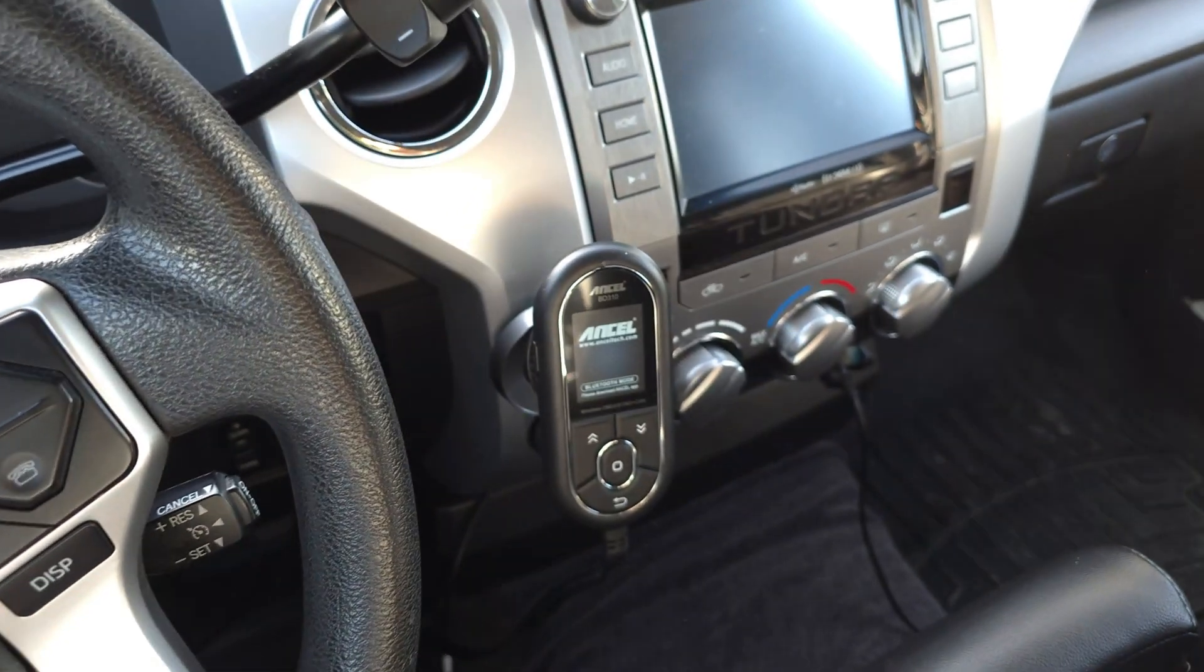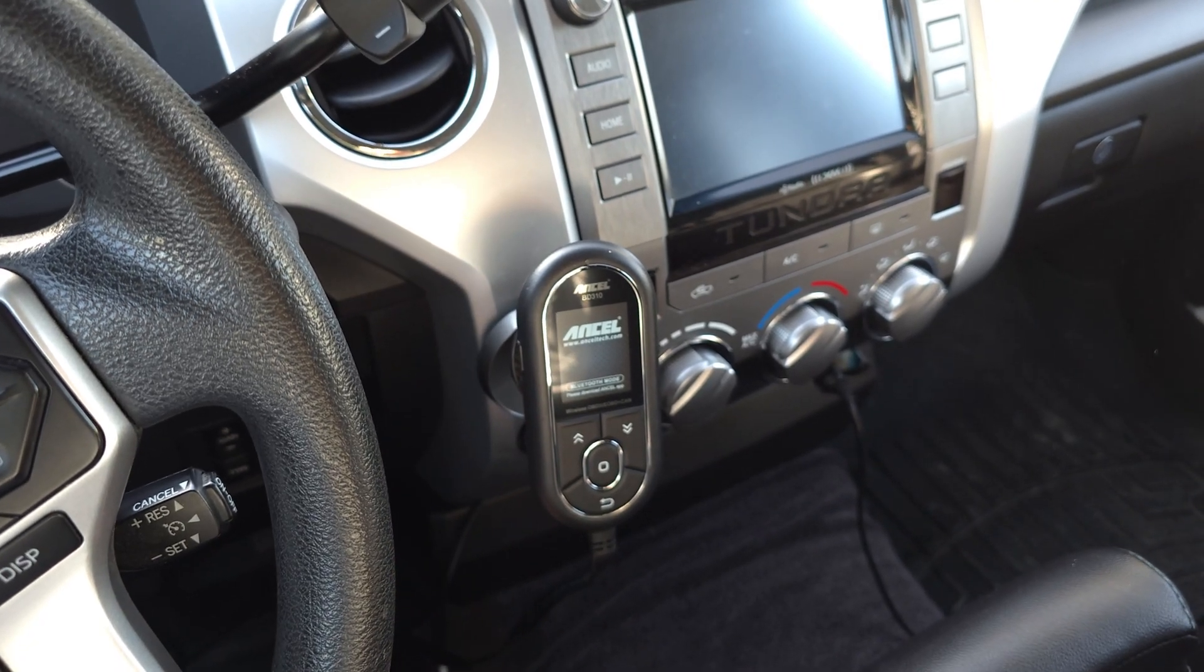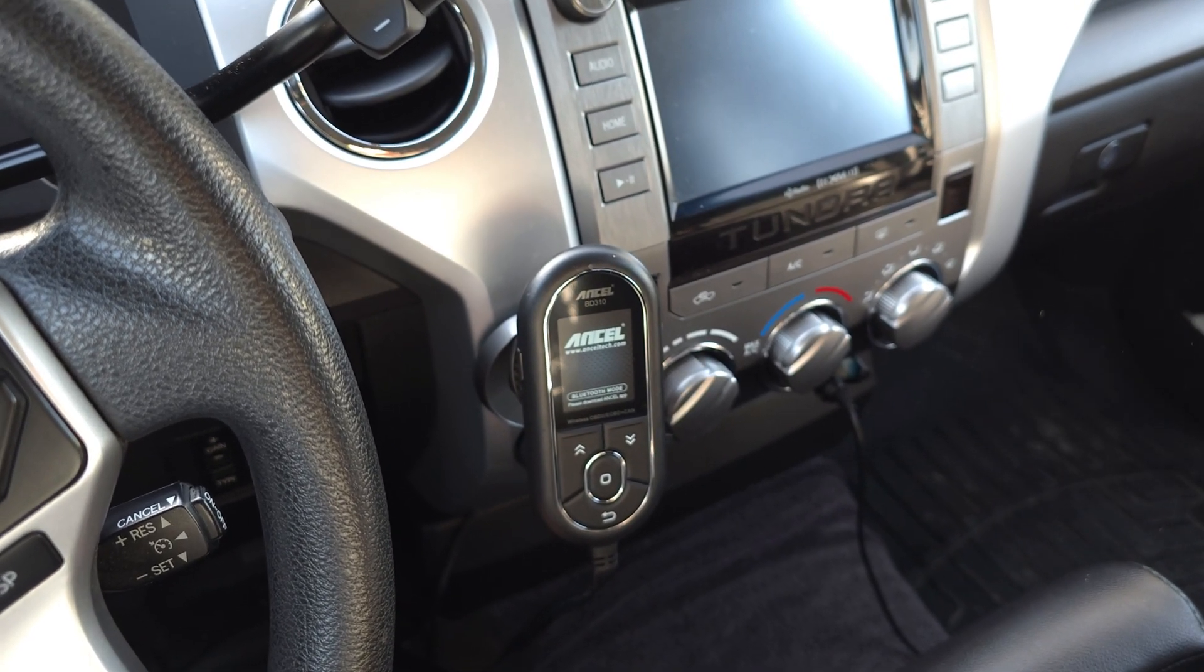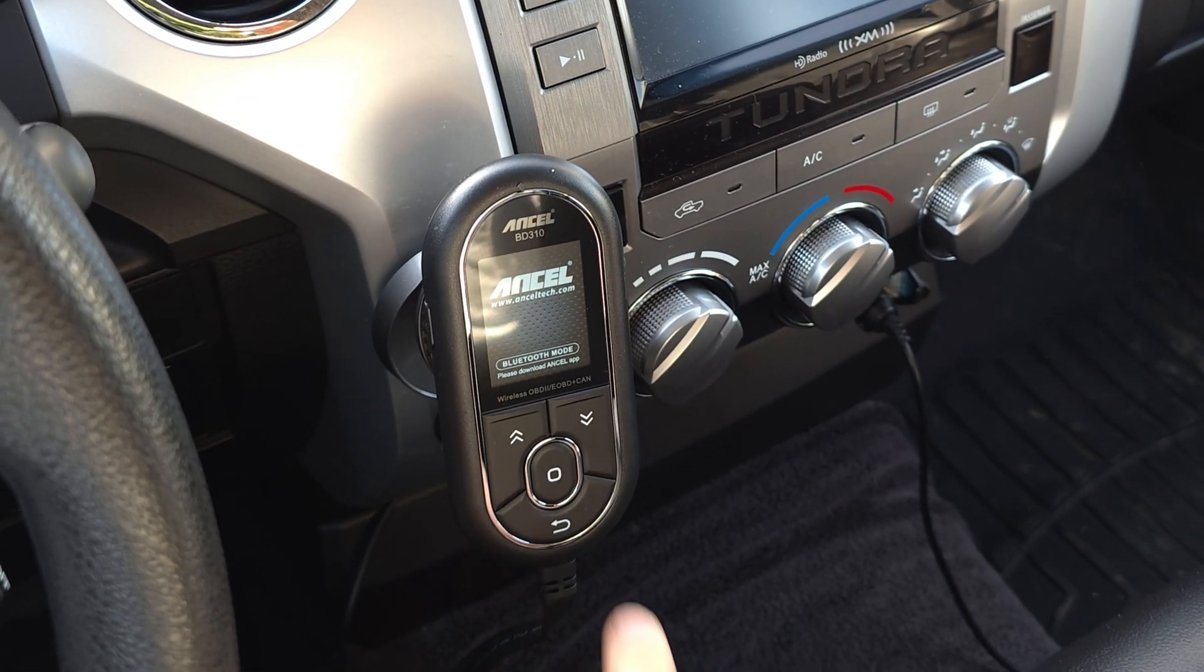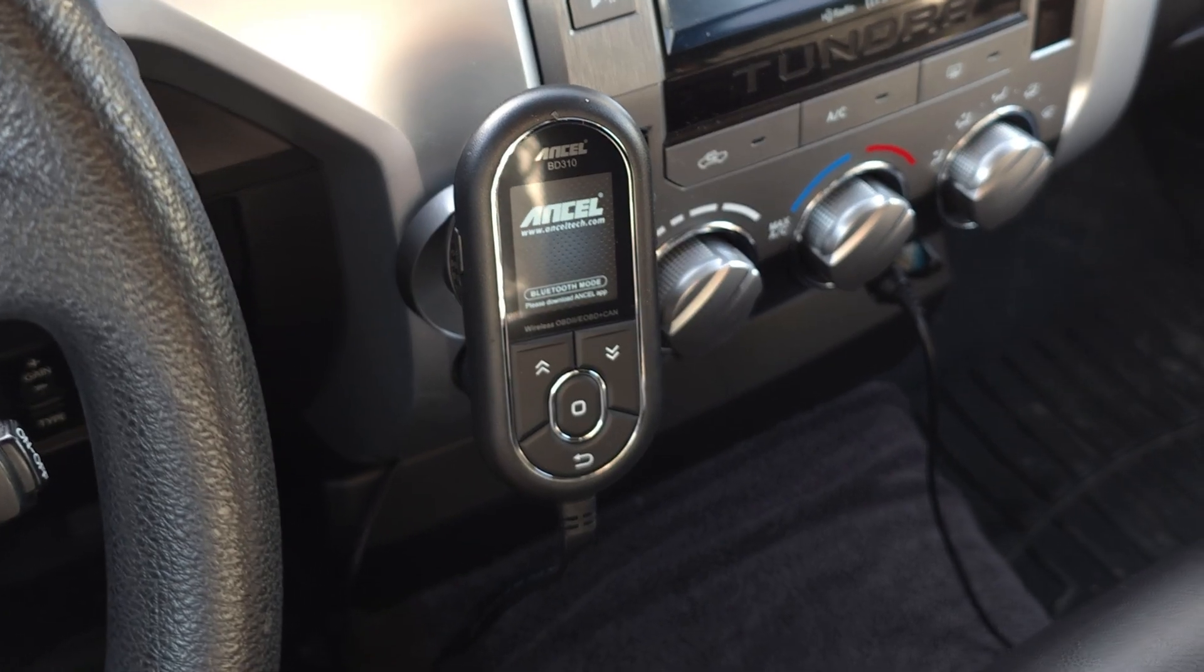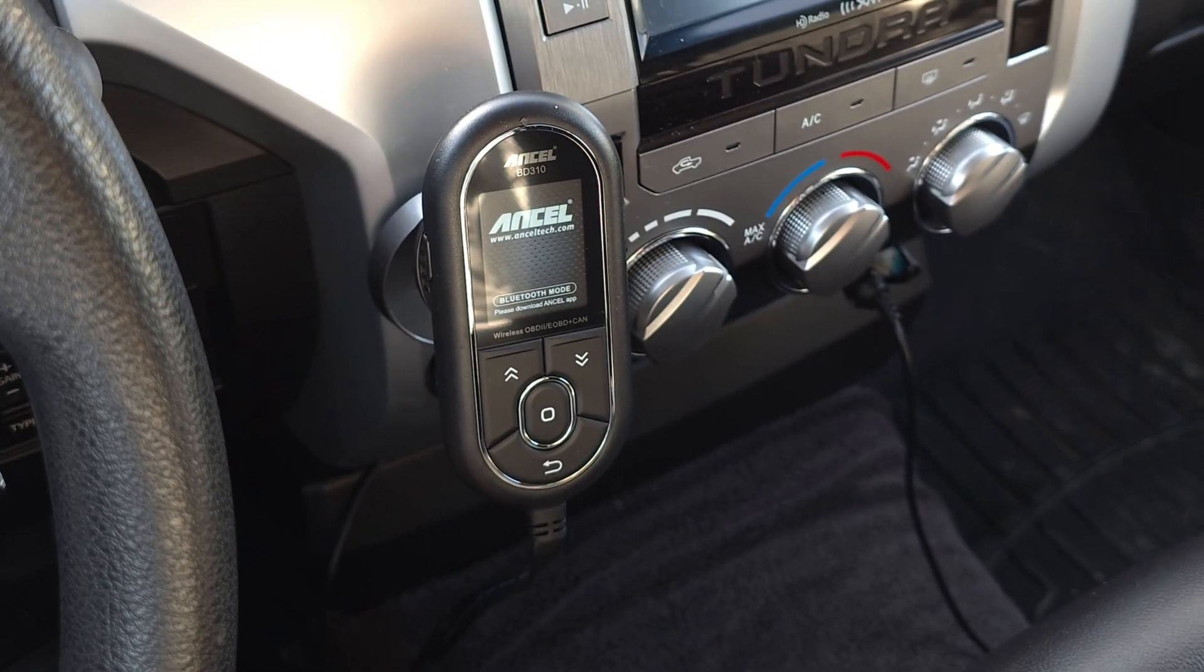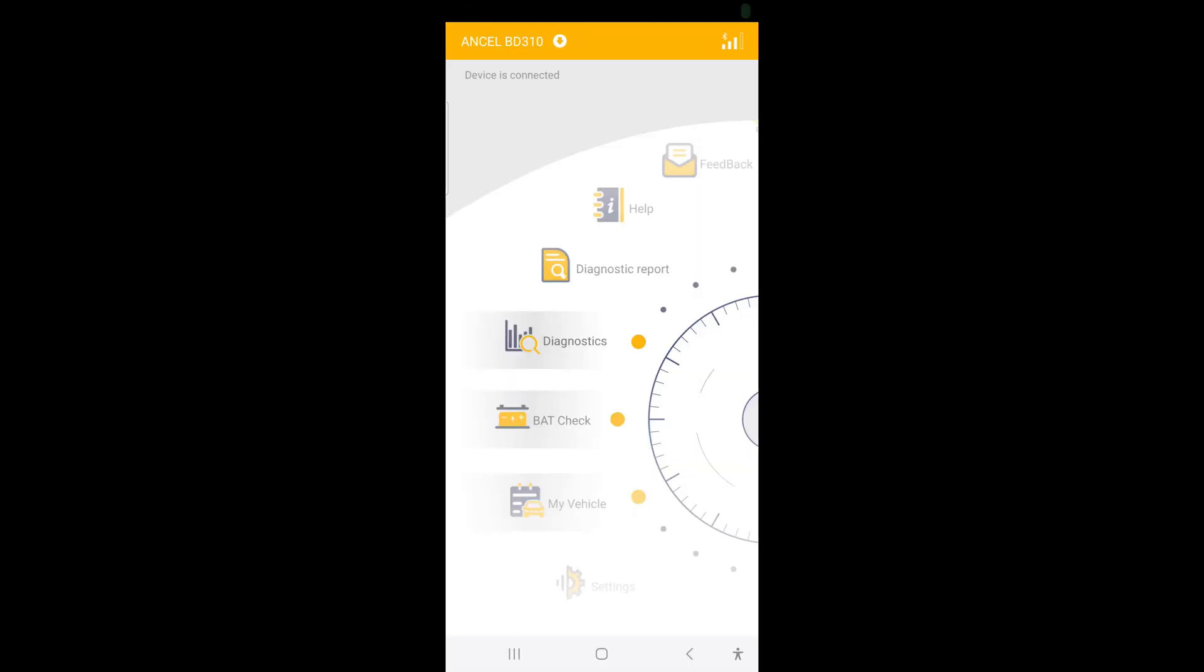Alright, there we go. I just got my little phone holder right here. So that just sticks right on there as well. So it says Bluetooth mode. We can download the Ancel app here and show how it looks on there. Okay, this is the Ancel app. Just download it from the Google store.